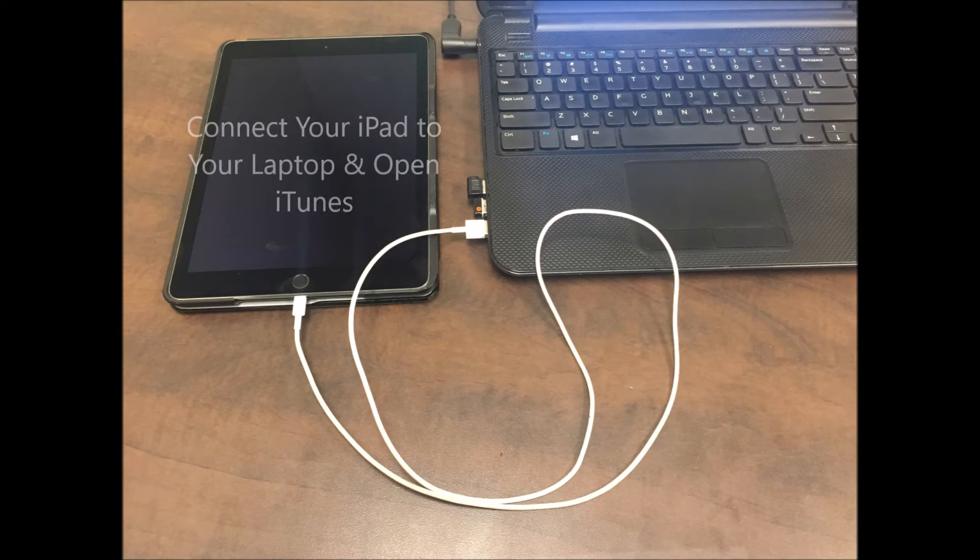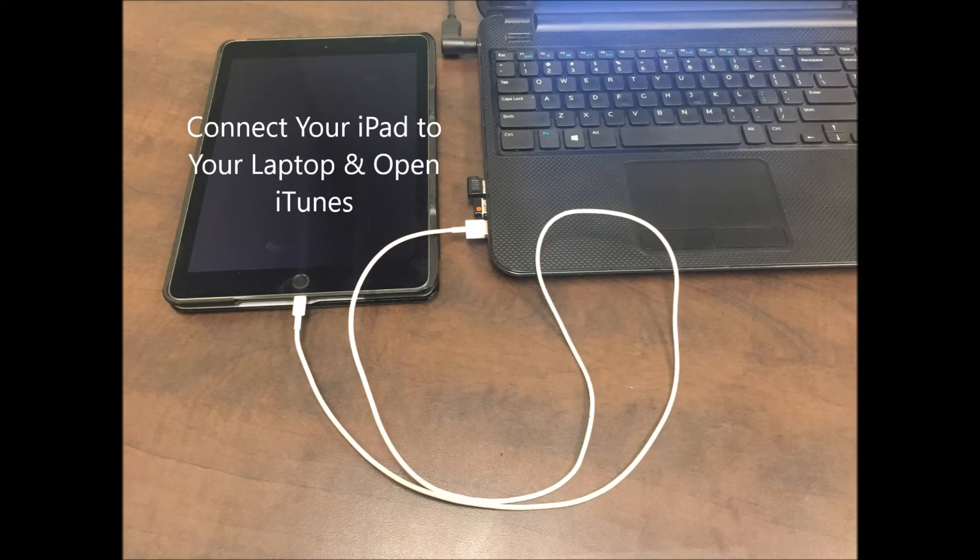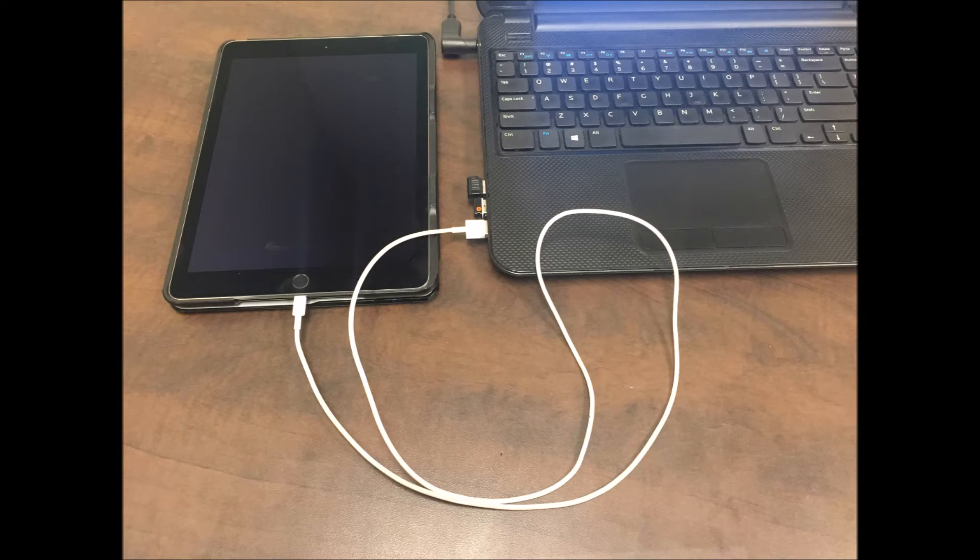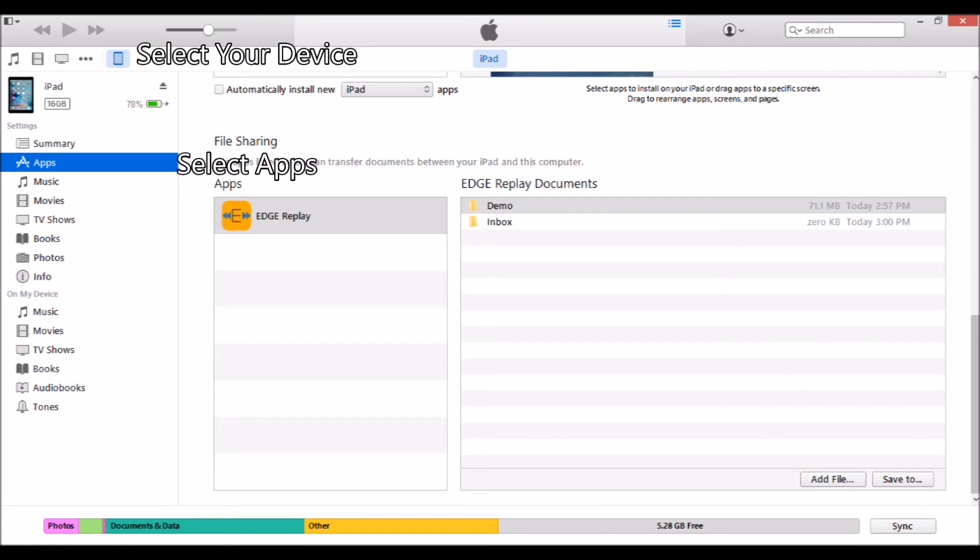Now connect your iPad to your laptop with the USB cable and then open iTunes. In iTunes, select your device in the top left corner, then select Apps.